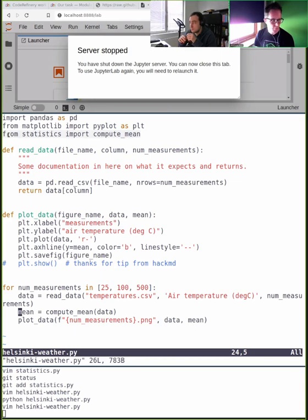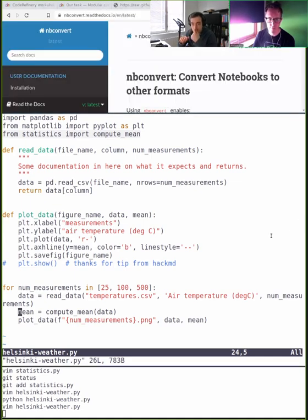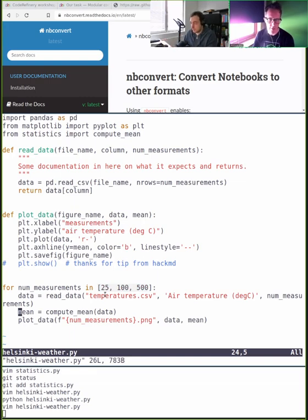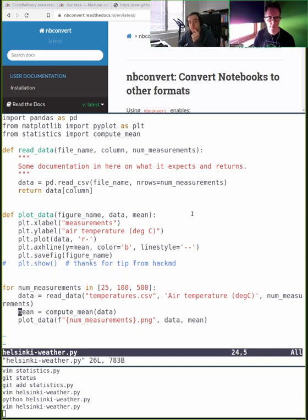We're almost out of time. I want to mention one more thing I'd like to do: add a command line interface. I'd modify my script so that if I want 300 or 350 measurements, I don't have to go into the file and change the number — the user provides it from the outside. Also suggested in HackMD: write tests for the statistics module.